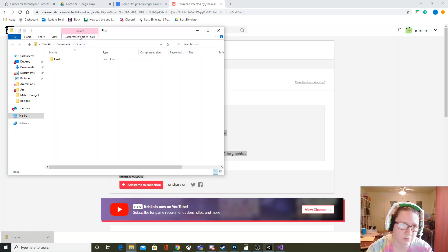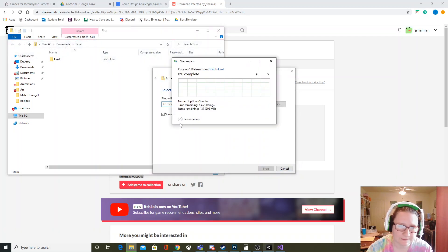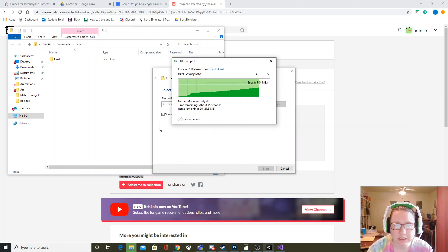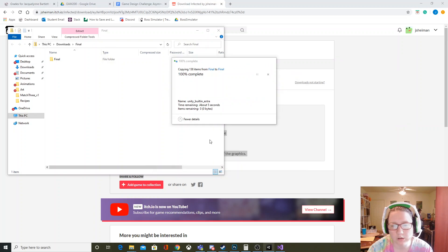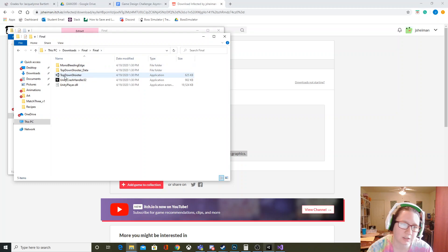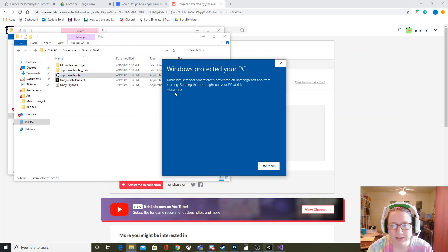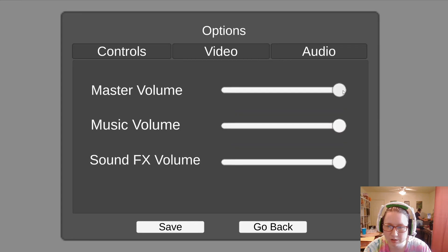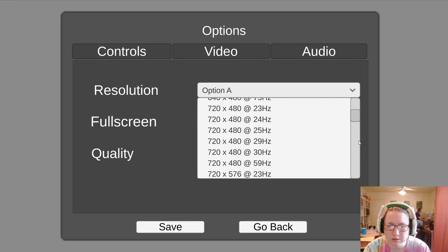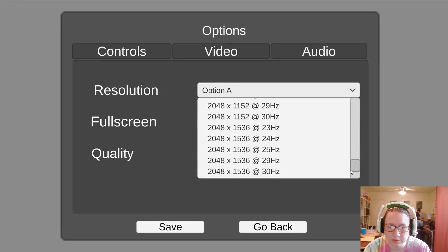Here is the game running. I had already opened it before so I have player prefs saved and my audio was turned down, but when you first start the game your audio will be all the way up.